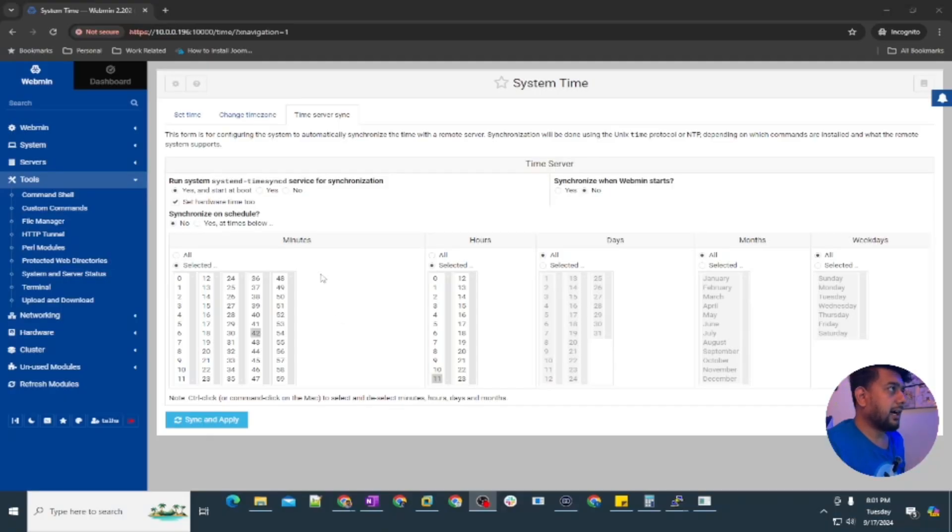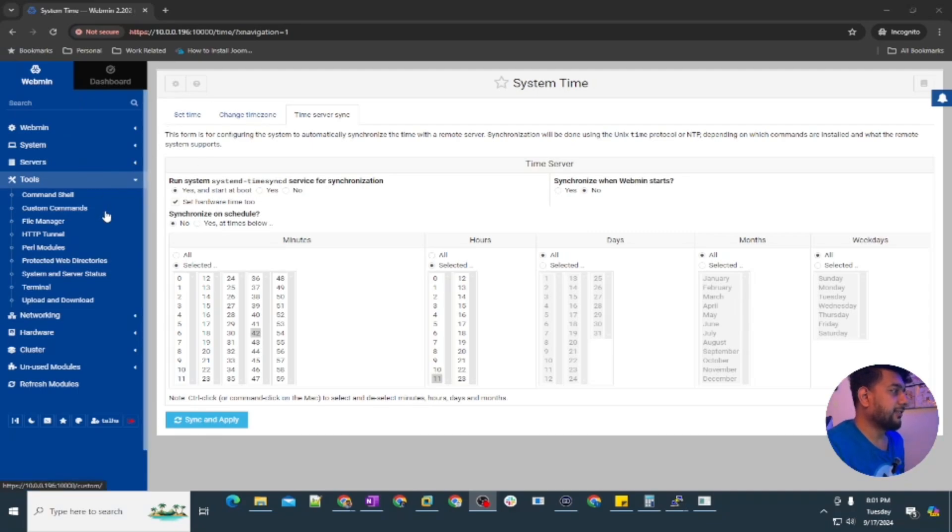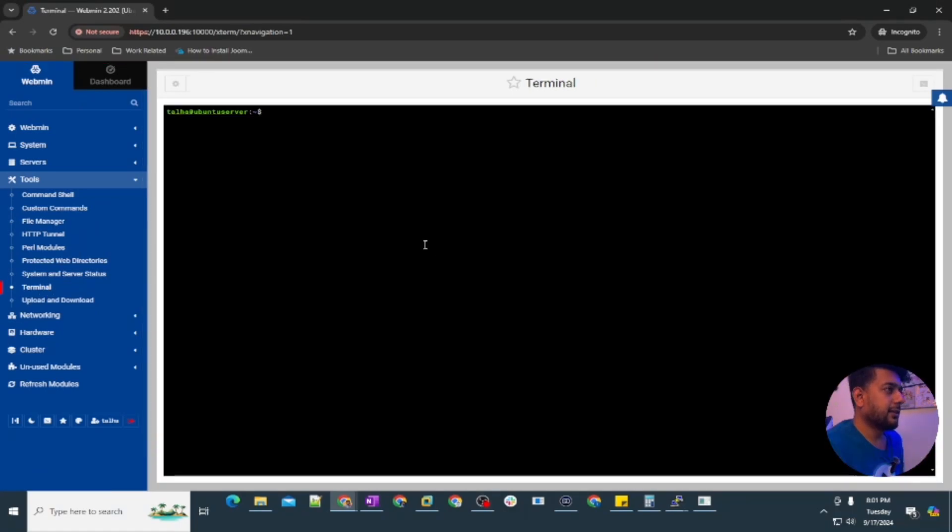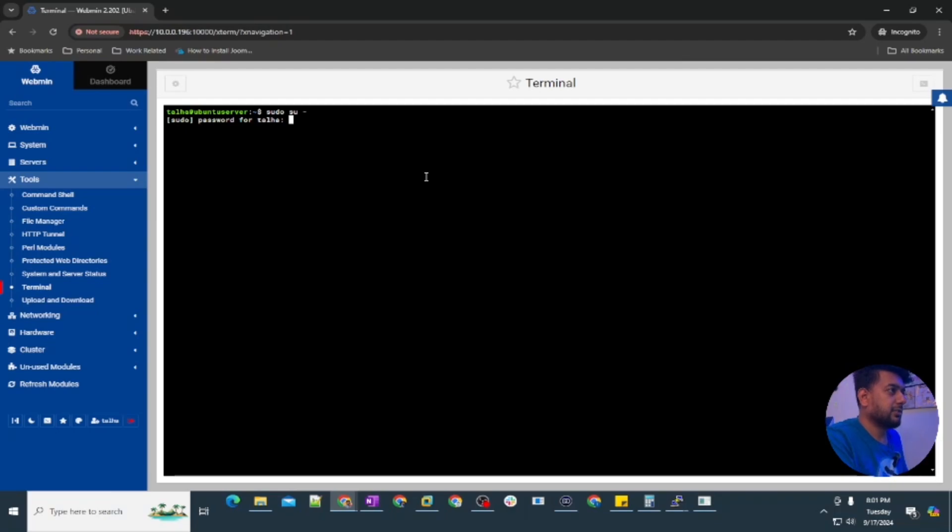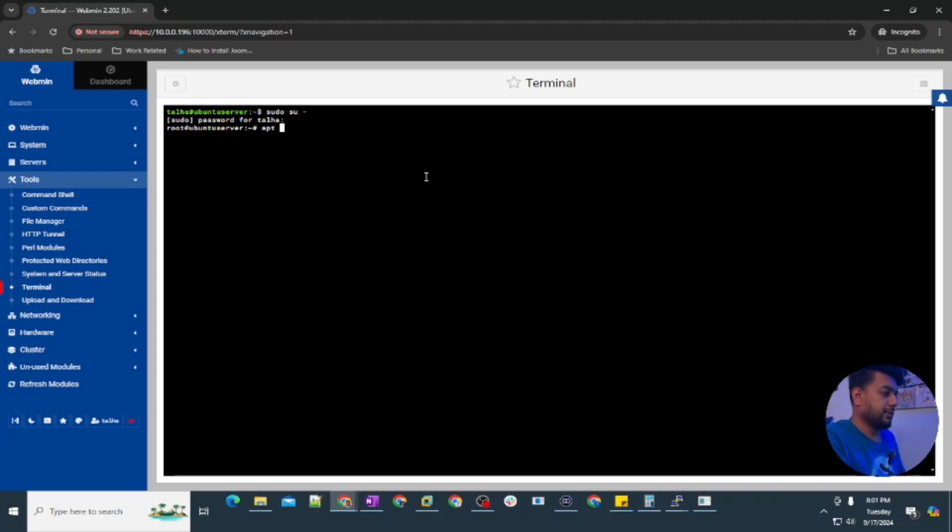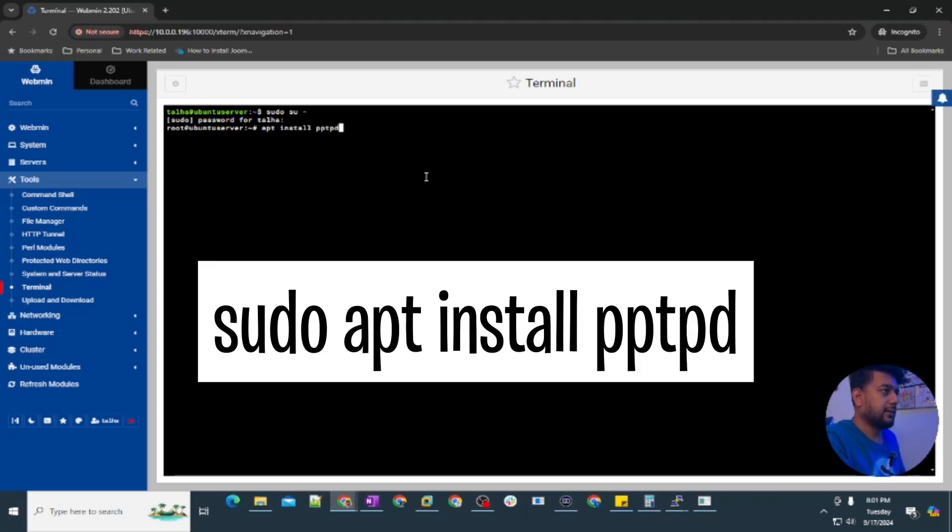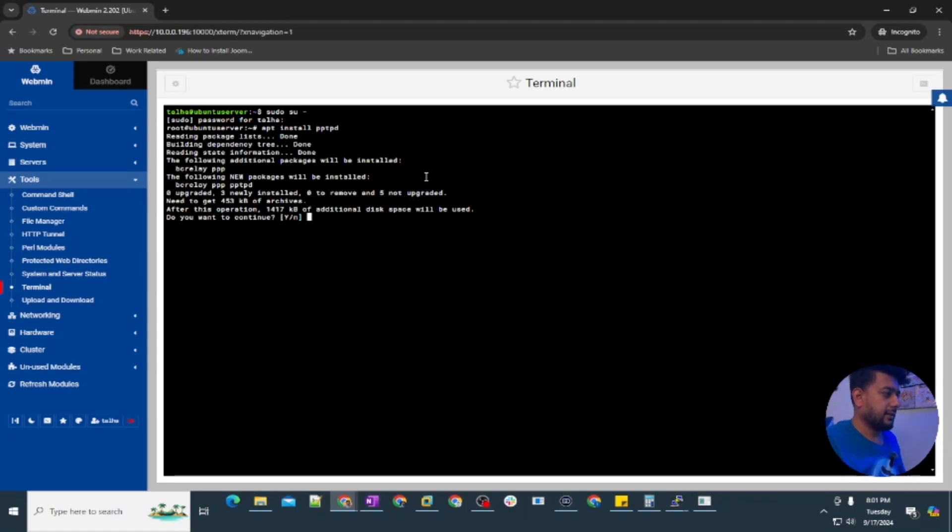I'm going to use this webmin interface to install the PPTP server. I'm going to the terminal and typing this command to change the user. Now I am logged in as root, so apt install pptpd and then yes.